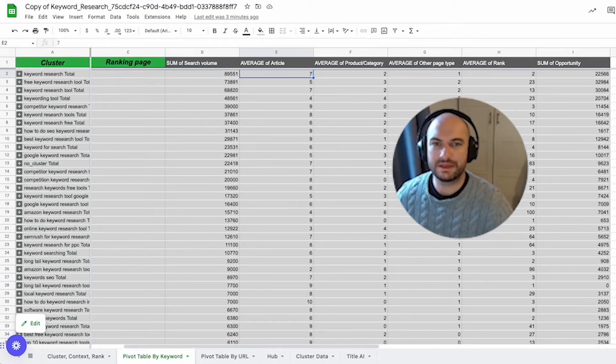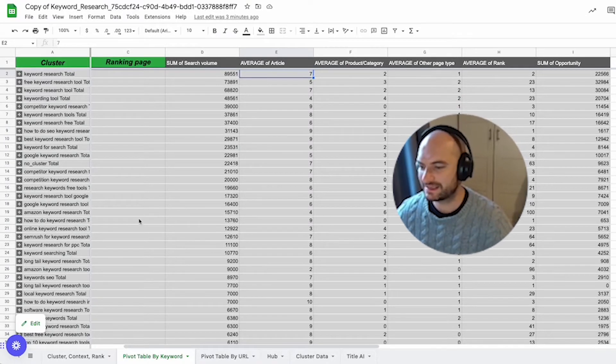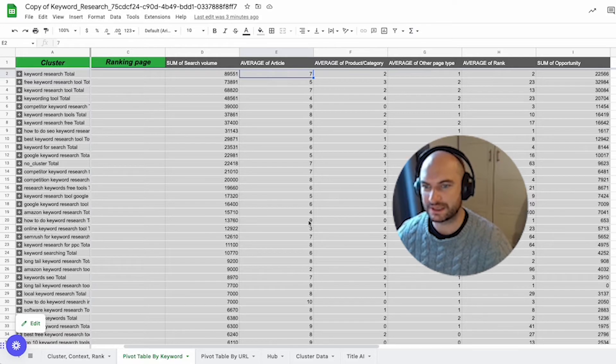Hello, it's Andy from Keyword Insights and I'm going to show you how to make sense of your clustering report once it's finished running.